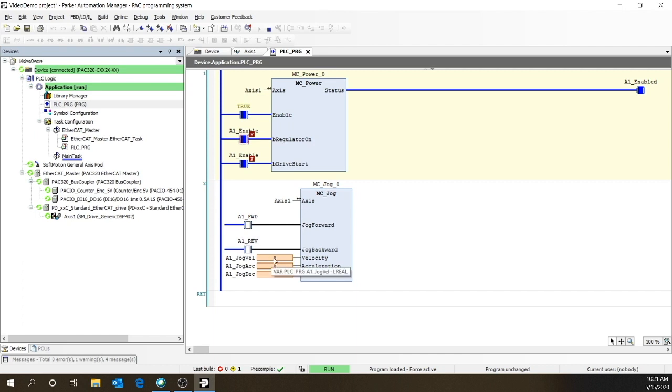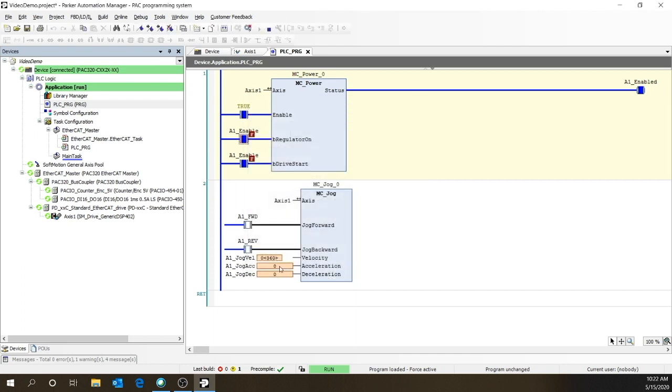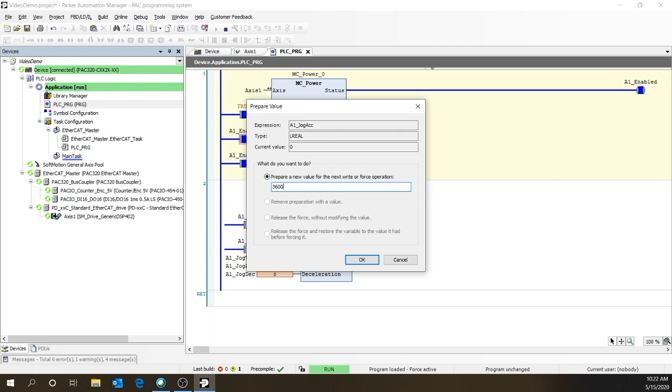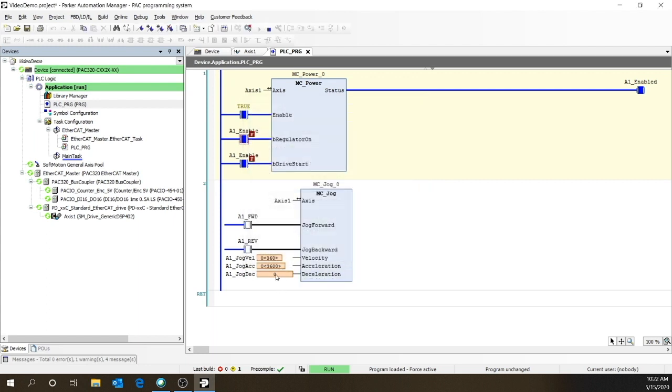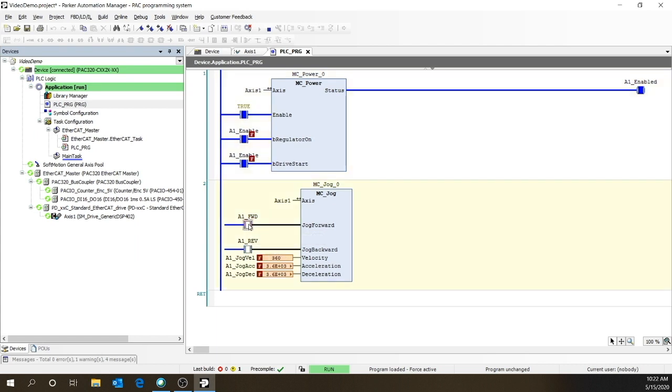Now let's put in some values for the jog velocity, the jog acceleration, and the jog deceleration. And again, we have to use F7 to force those values. We can then force it forward. And voila, we have motion.